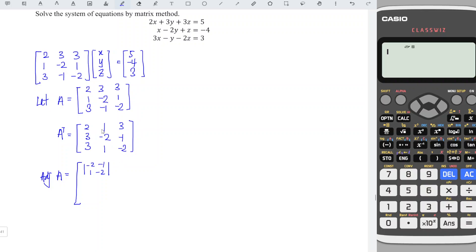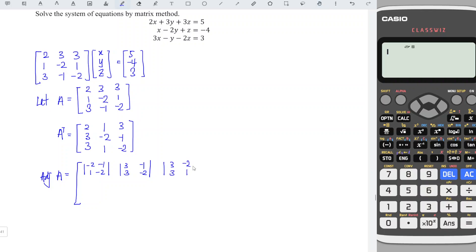Next, for entry (1,2), we cover the first row and column 2, so we are left with 3, minus 1, 3, minus 2. And for the next entry, we cover the corresponding row and column so we are left with 3, 3, minus 2, 1. Then we have 1, 1, 3, minus 2.